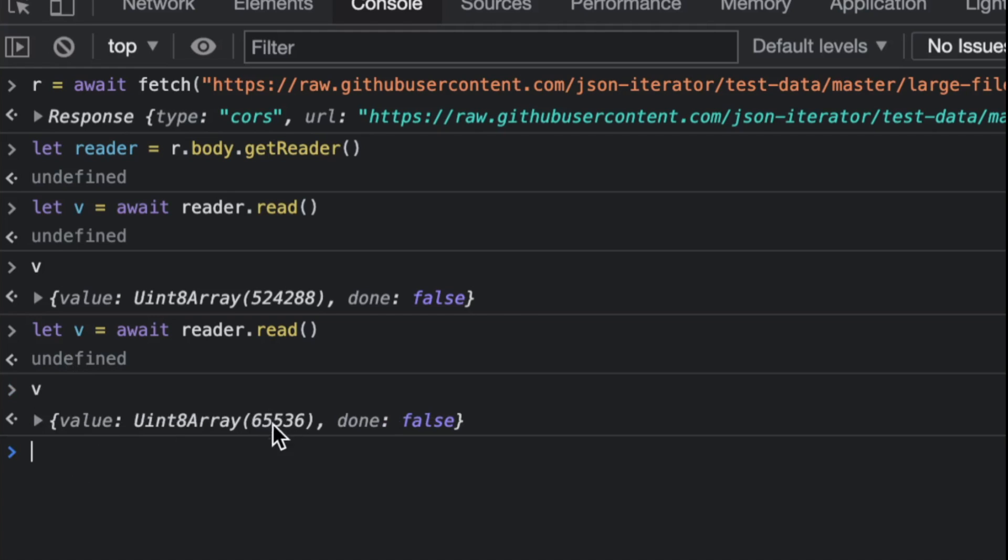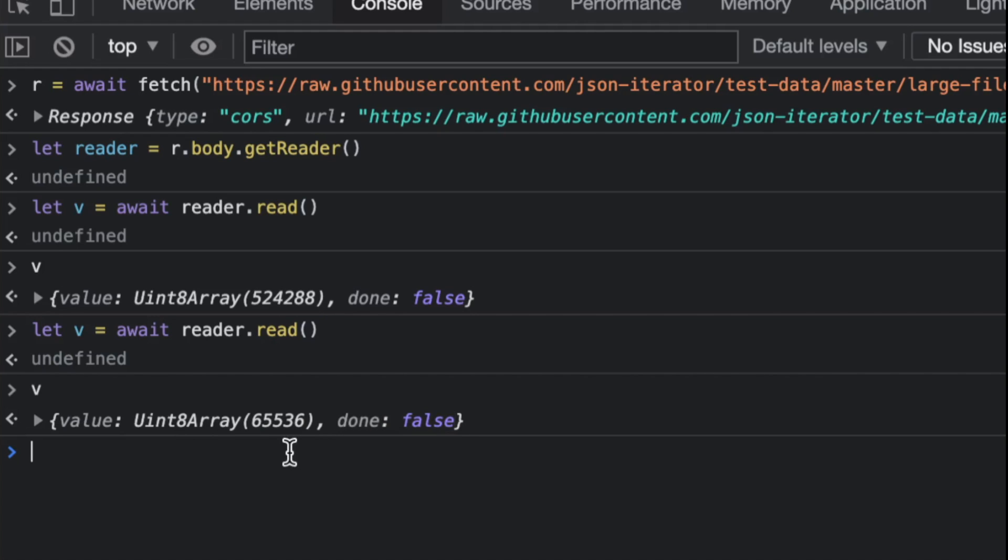Notice this? You get another 65,000. Now I don't know how the browser decides how much it gives you based on its memory, but look at this variable—this is like 'done' or not. It's like there's more to read.